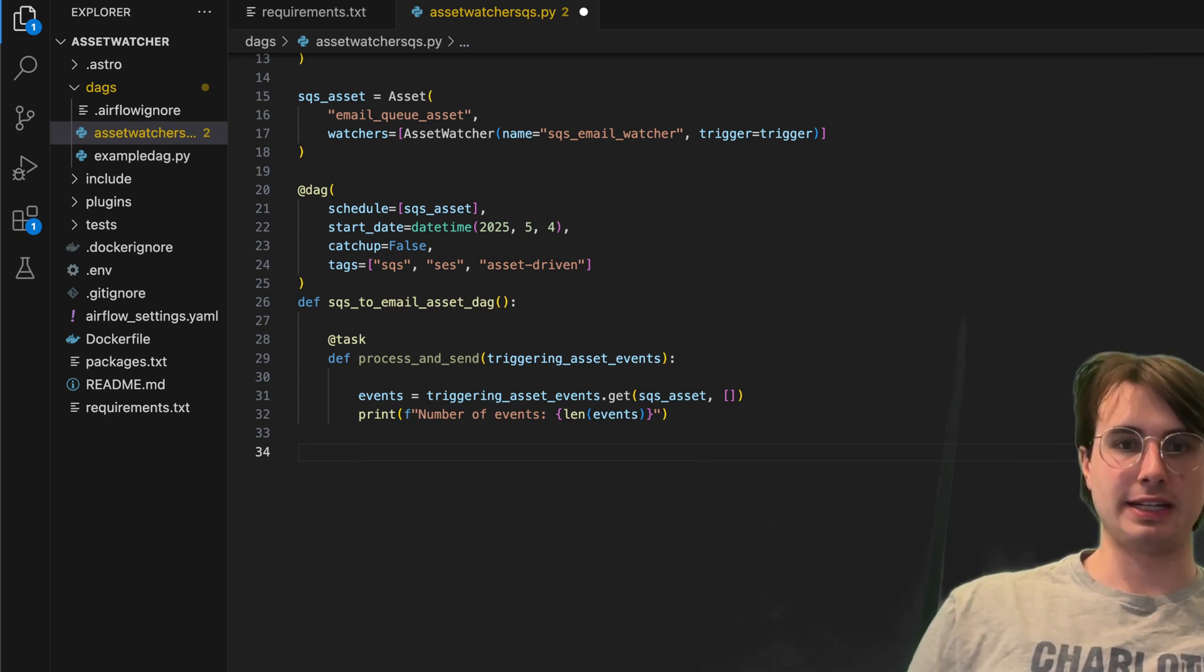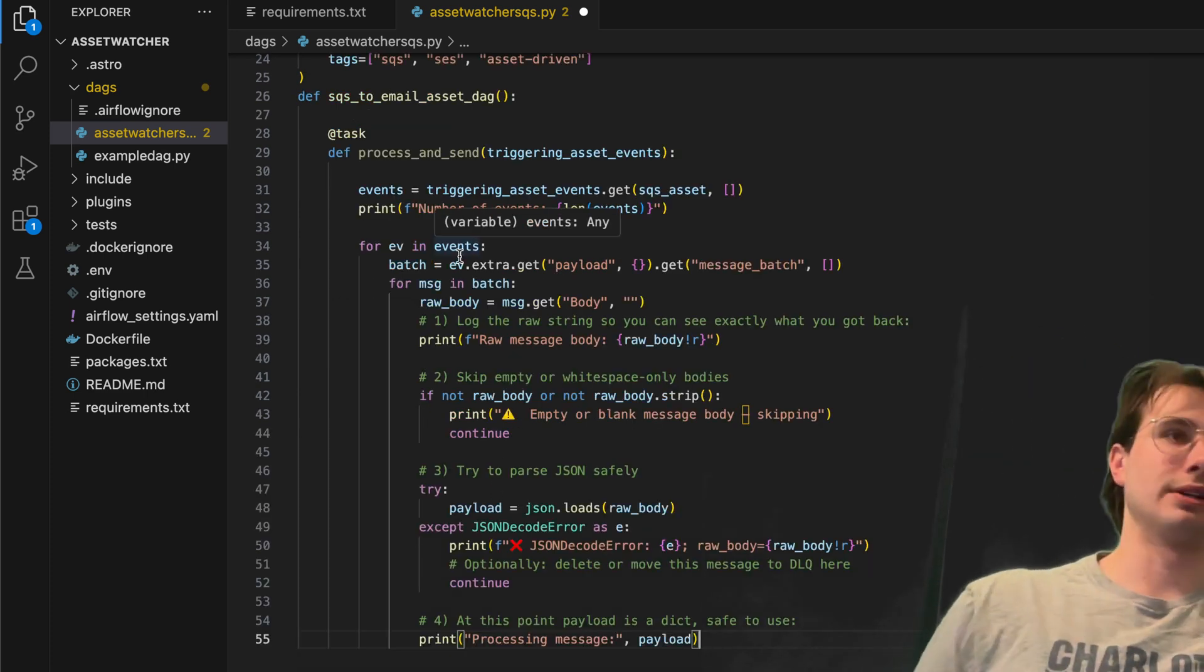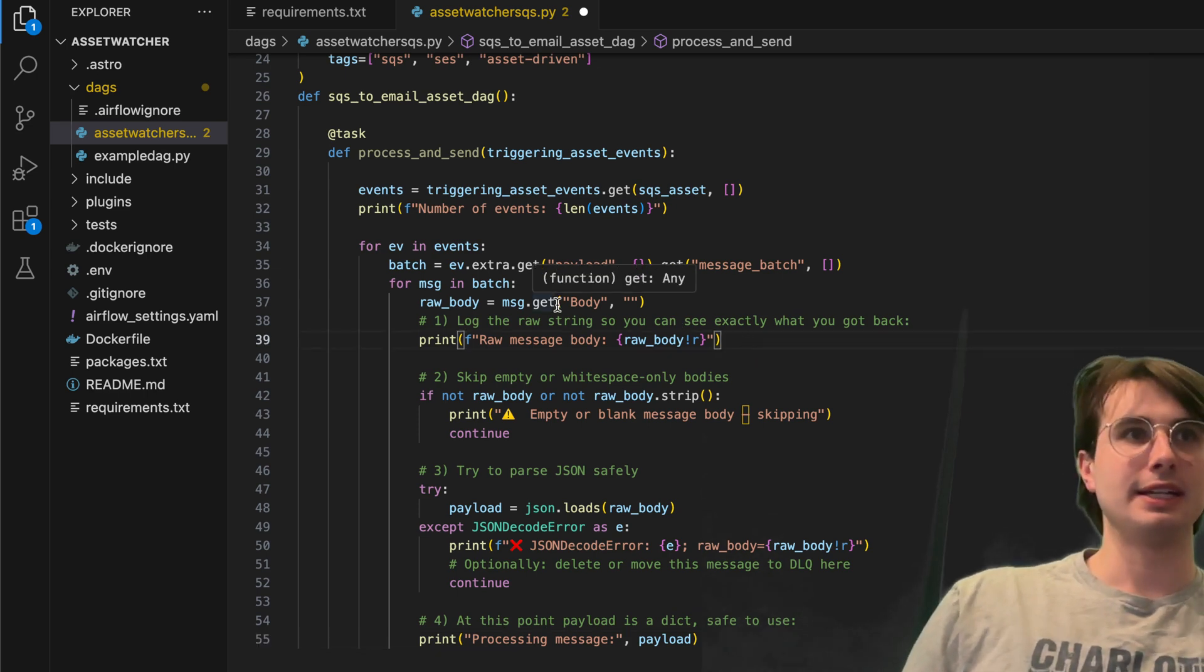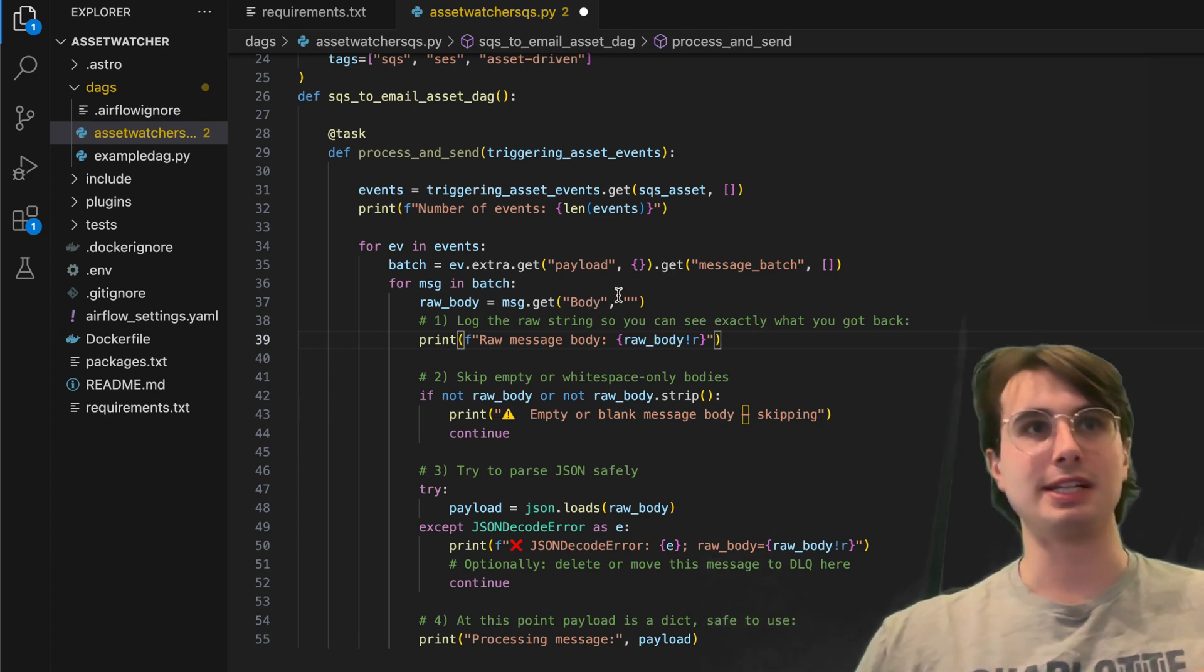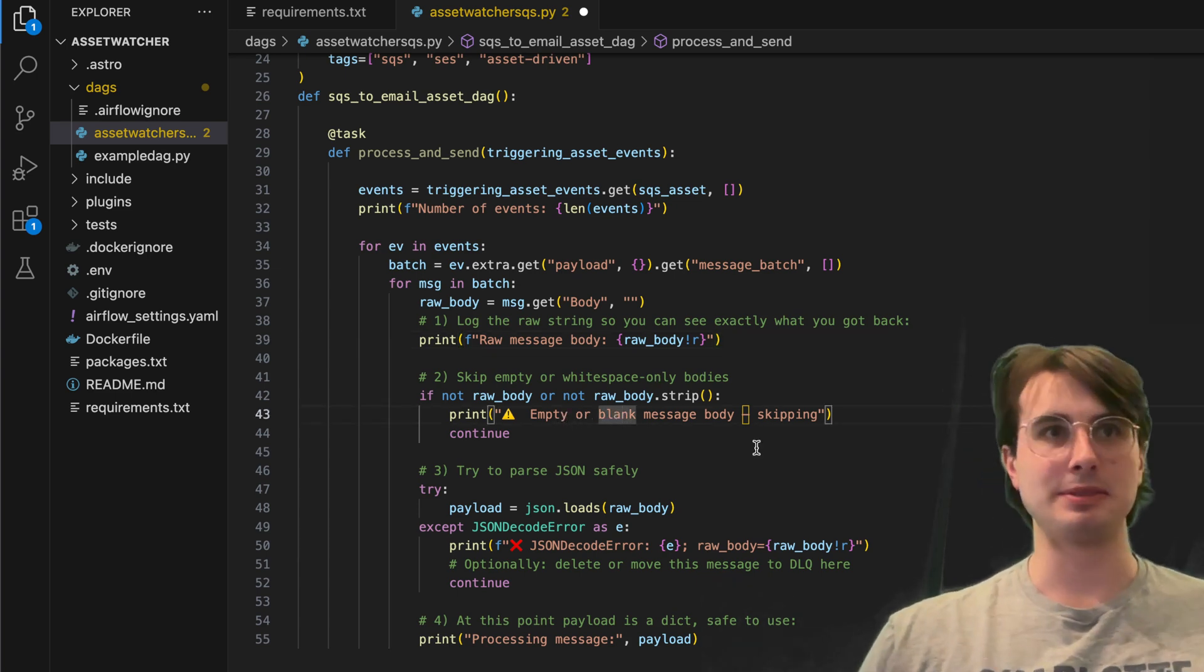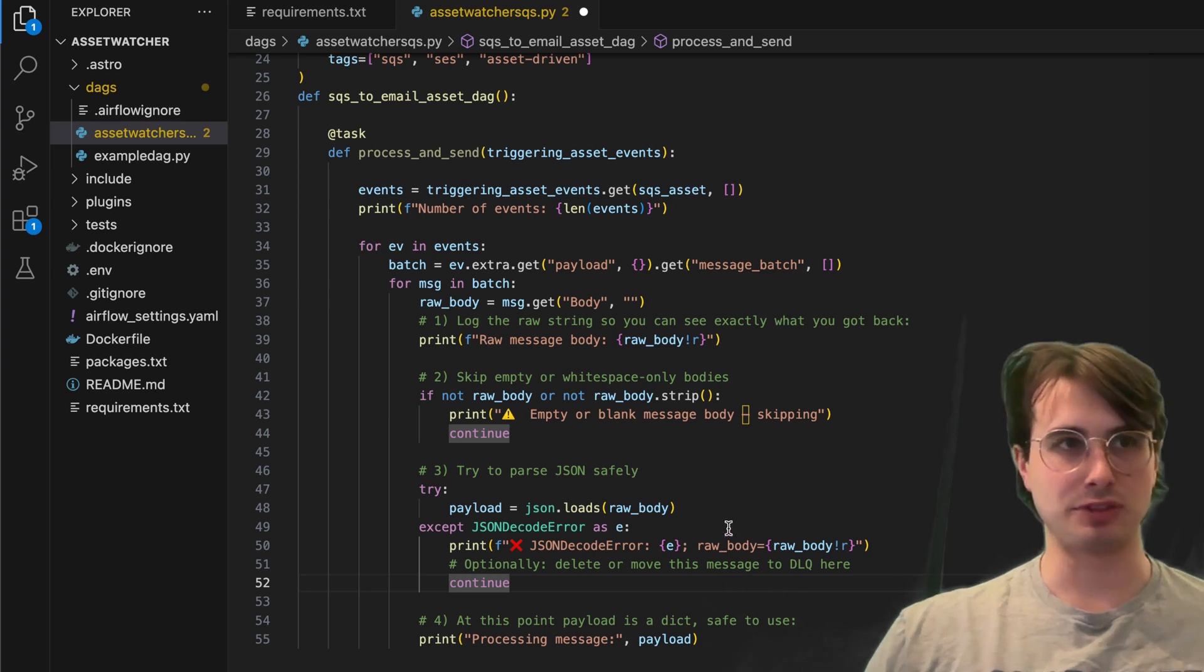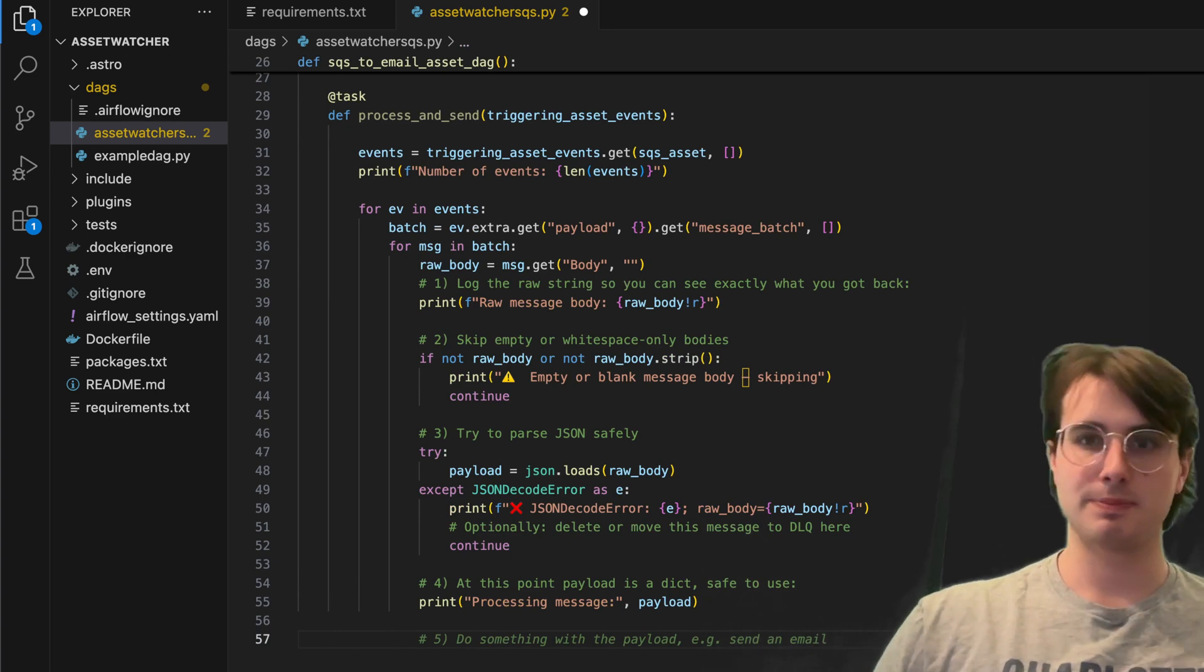Then we'll define some logic here for processing the event. For every event in the array of events, we are going to get out the raw string, getting the body, decoding it from that JSON body and bringing it as a string, skipping, and then having the logic here to skip empty or whitespace-only bodies. And then also trying to decode or parse that JSON safely, throwing any decode errors, and then returning it as a dictionary so it's safe to use for downstream processes.